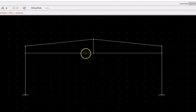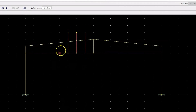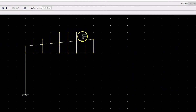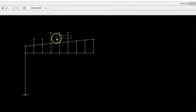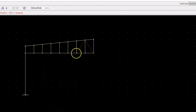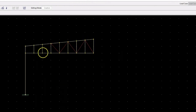The first one on the list is F2. This software is ideal for students and beginners, and the best part — it's absolutely free. F2 is a 2D structural analysis software with a simple interface and offers basic analysis capabilities.